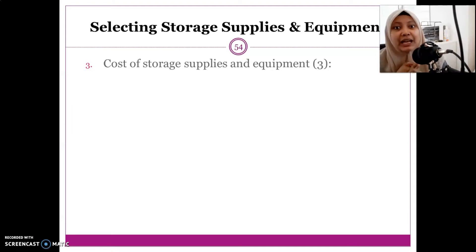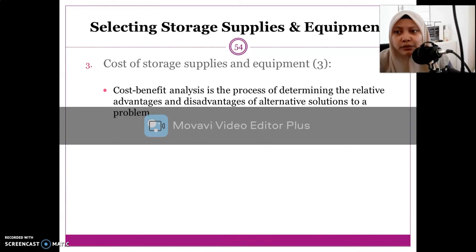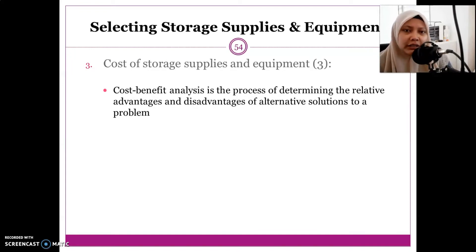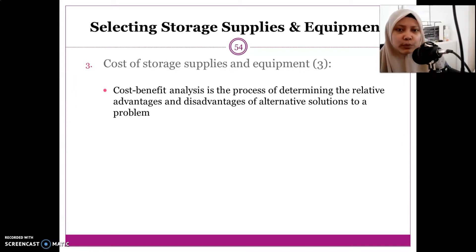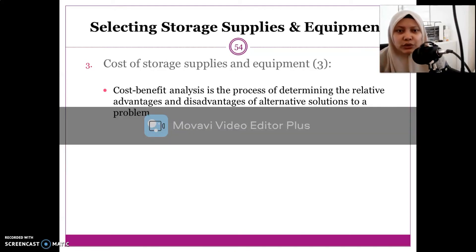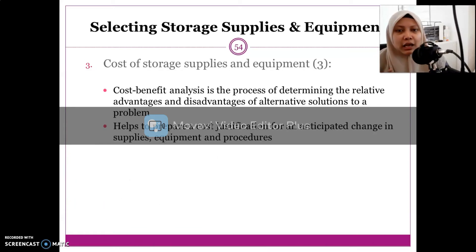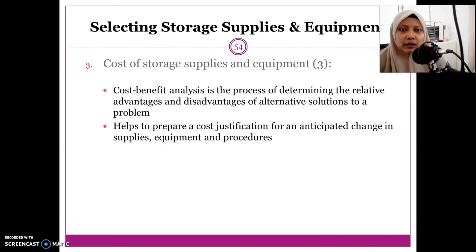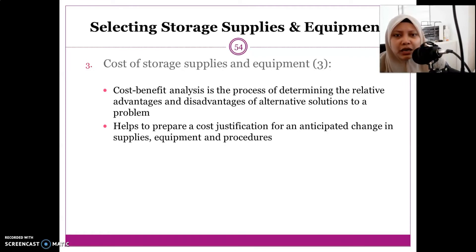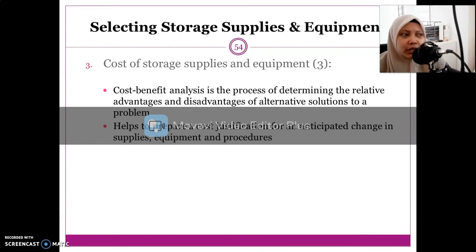Number three, after looking at needs and availability, you need to consider the cost. Cost is examined in three forms. First, you need to do a cost-benefit analysis — the process of determining the relative advantages and disadvantages of alternative solutions to a problem. This helps you justify the cost involved and evaluate what benefits and drawbacks a particular piece of equipment has.